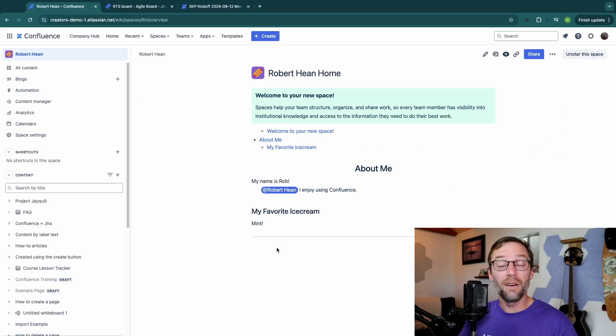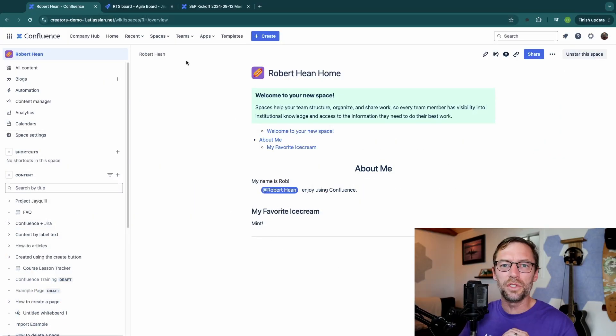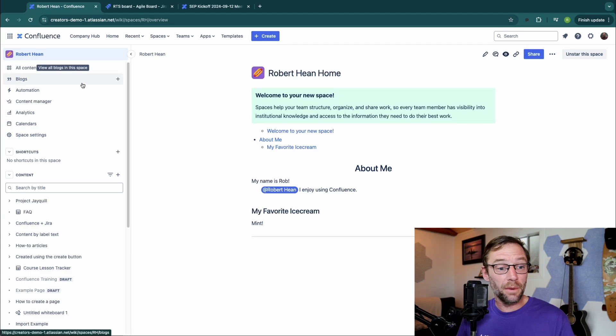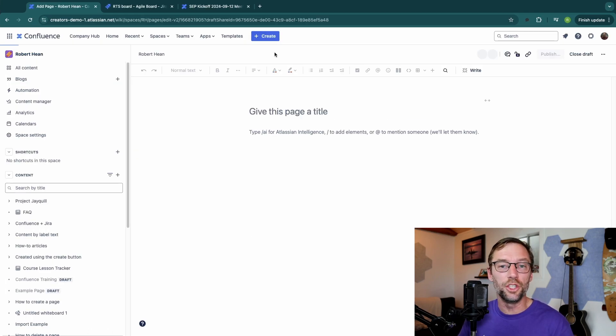Here we are in Confluence Cloud Premium, but these tricks should work in any flavor of Jira or Confluence. The first thing I'm going to do is go to a space and make a brand new page.